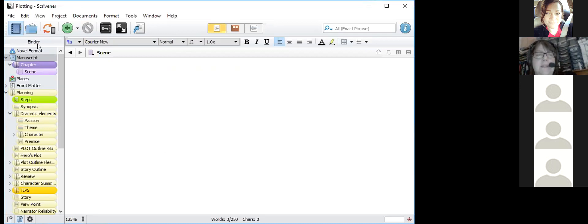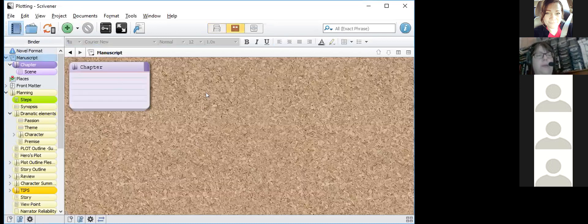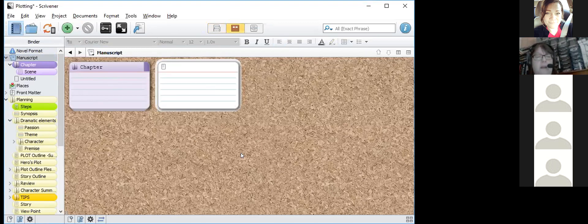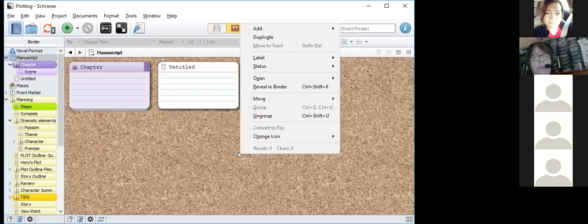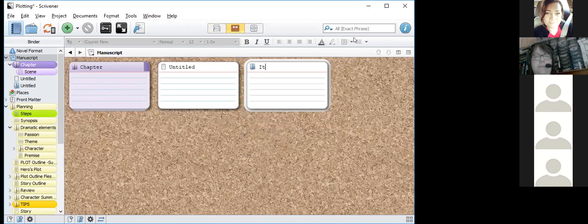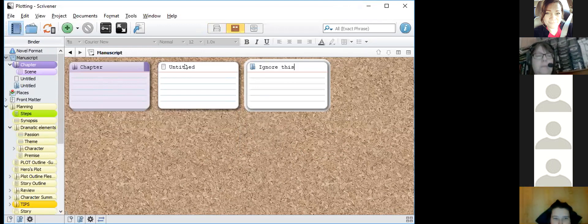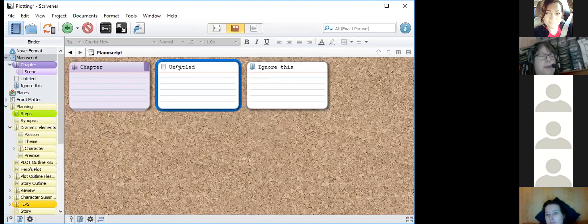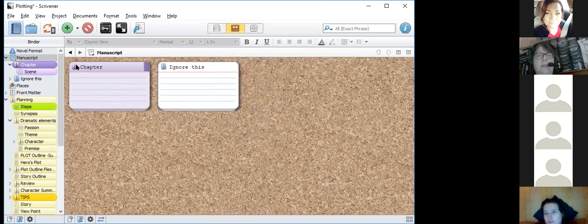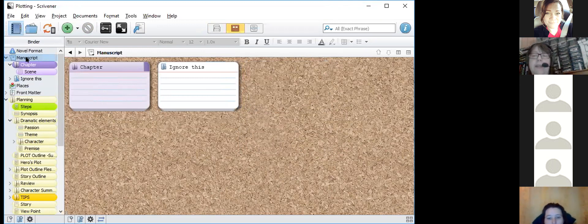Another thing you can do: if you write something you don't like, create a new folder — right-click and add a new folder — and move the document into it called 'ignore.' It's still included in the full word count for the project, but then you don't have to keep looking at it.